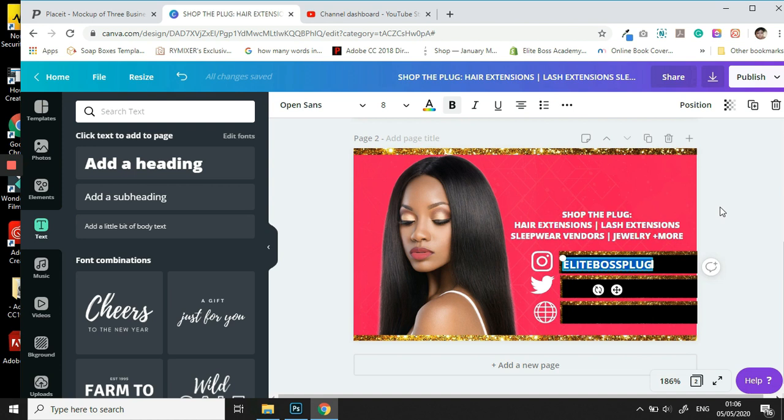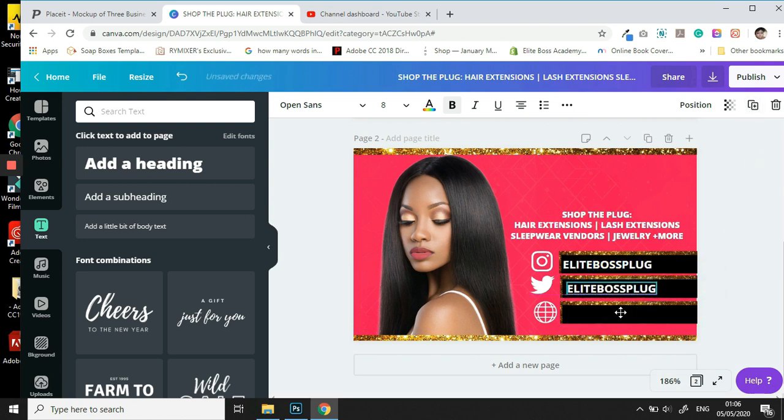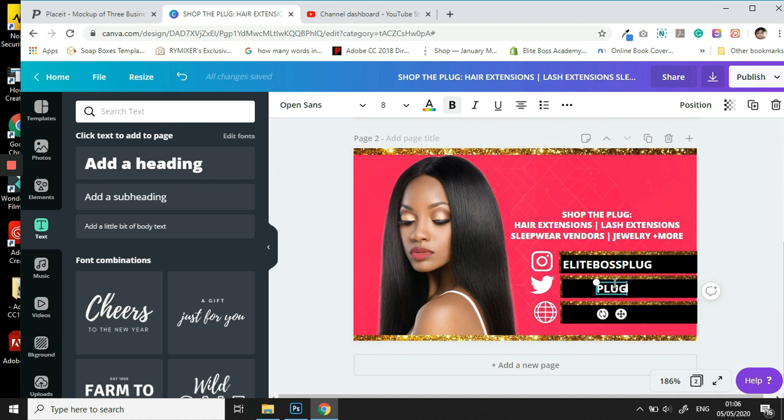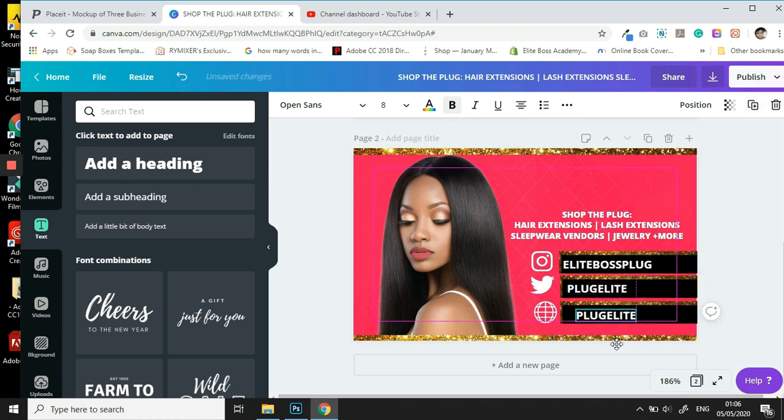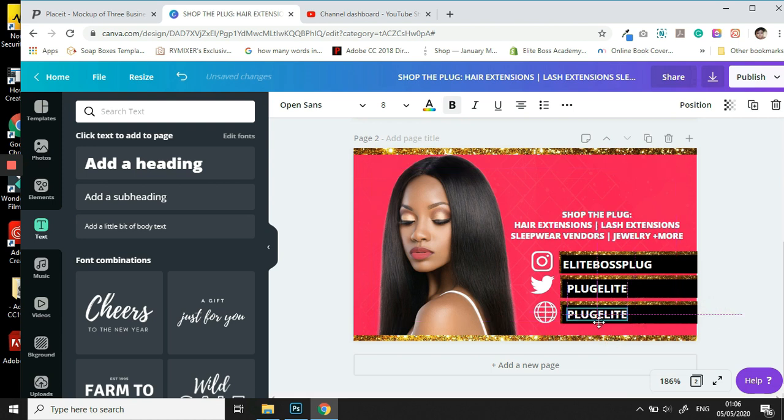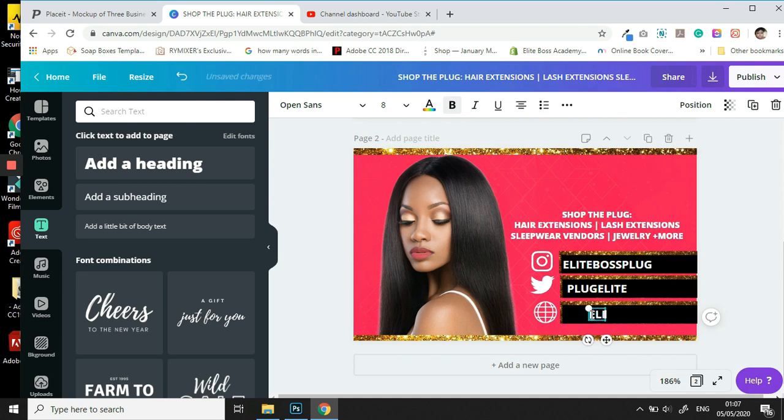Once again, we're going to use our best friend, the duplication tool, which makes life much easier. Our Twitter is PlugElite. And then we are going to add our website, which is going to be EliteBossPlug.com.